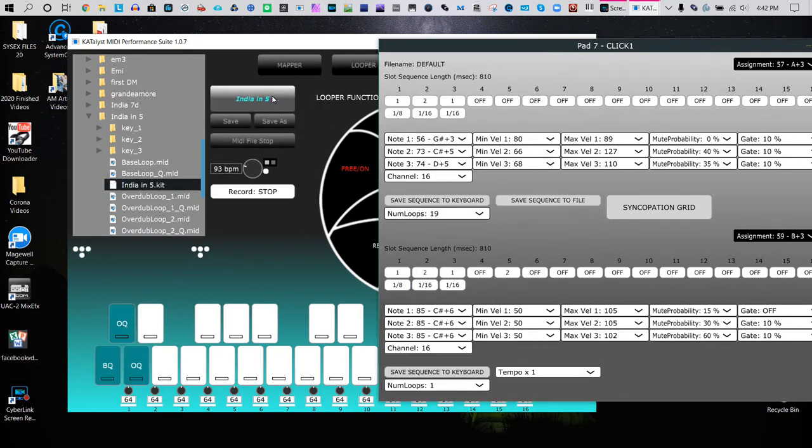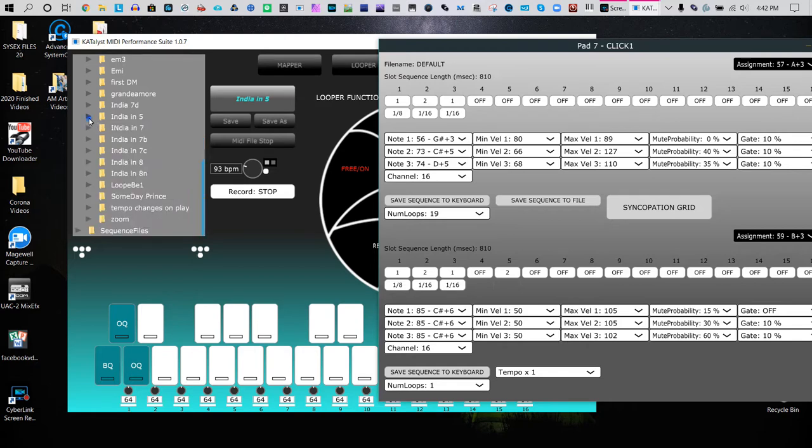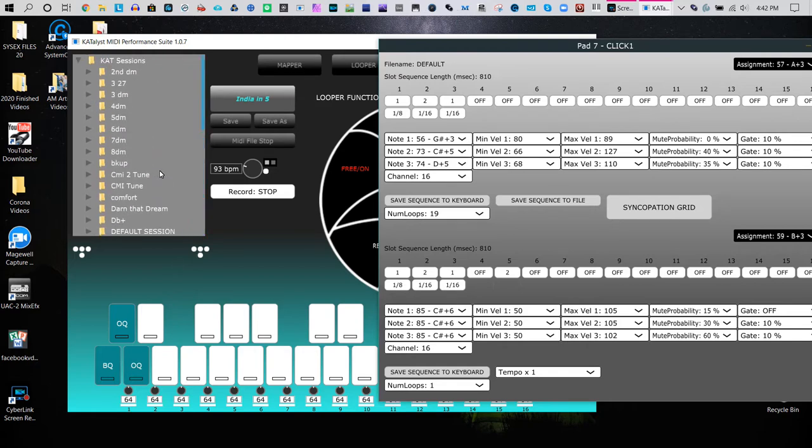By the way, you can also go to a sequence file.